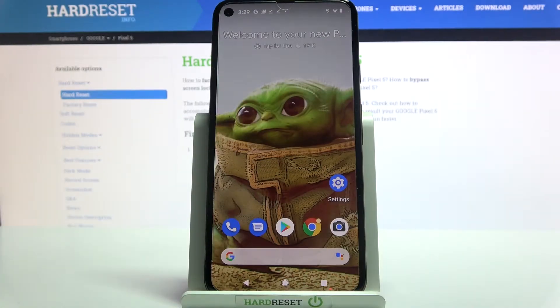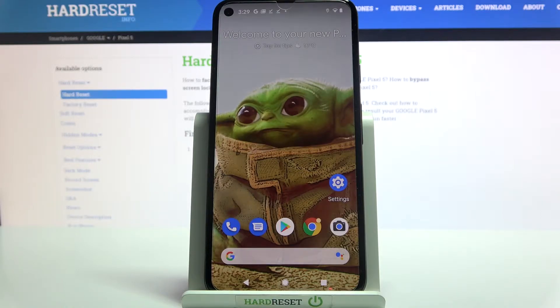Hi, in front of me is Google Pixel 5 and today I would like to show you how you can change font style on this device.